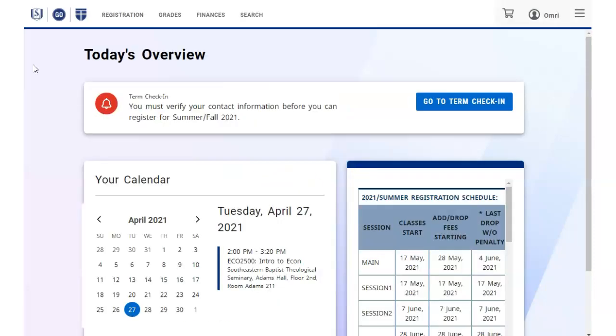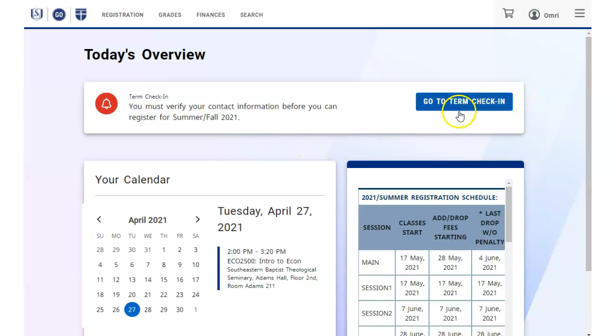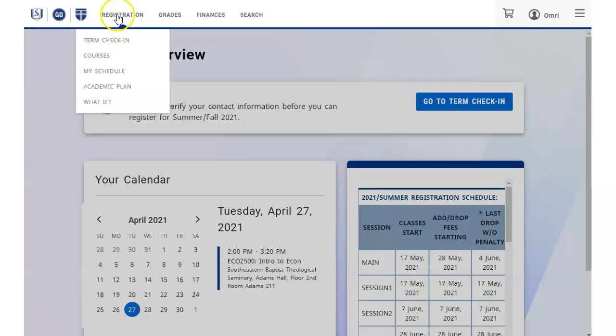If you haven't verified your term check-in contact information yet, you will see this note telling you to do that. You can either click the Go to Term Check-in button on the note or use the registration menu at the top to select Term Check-in.